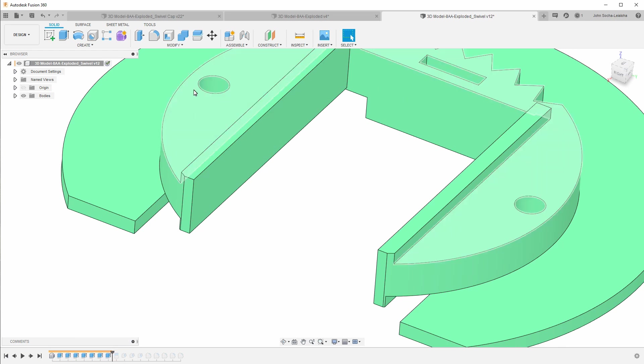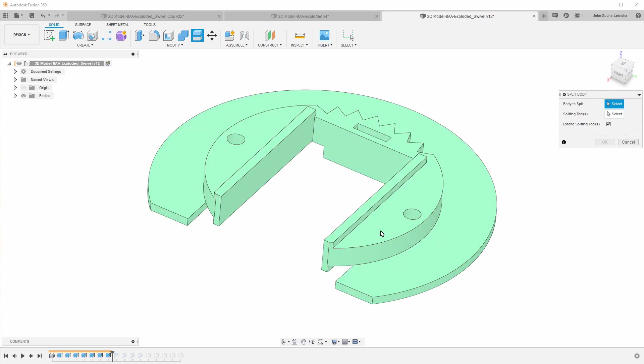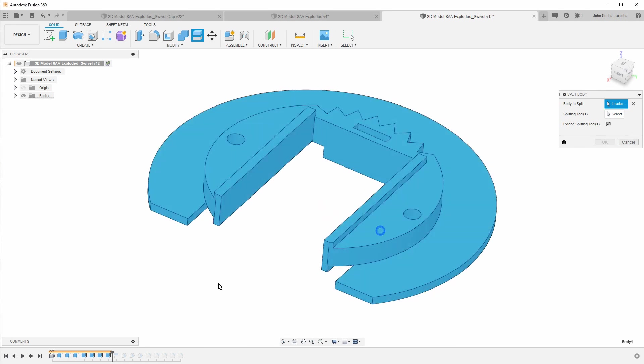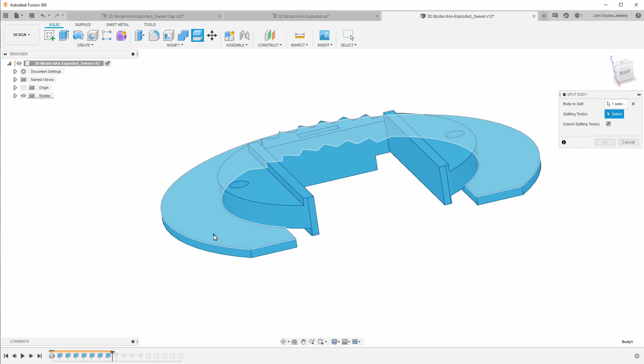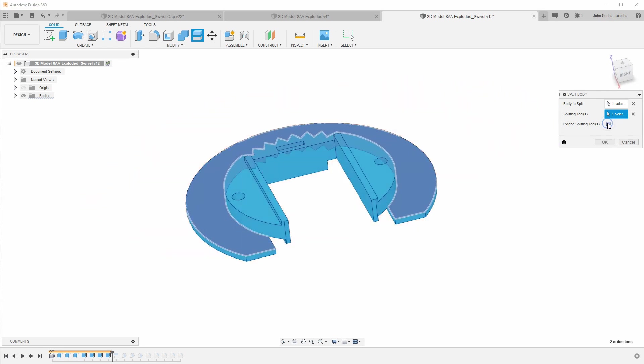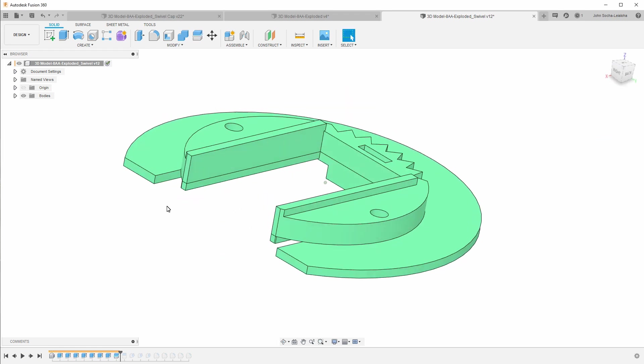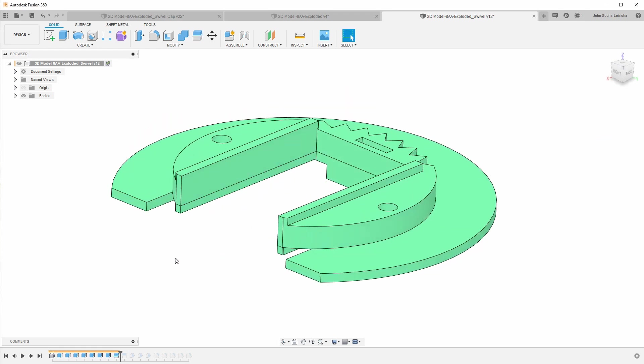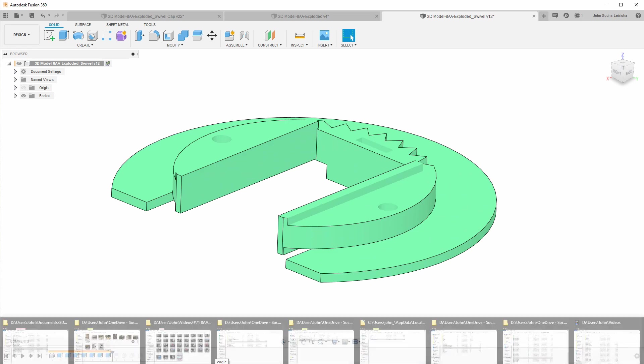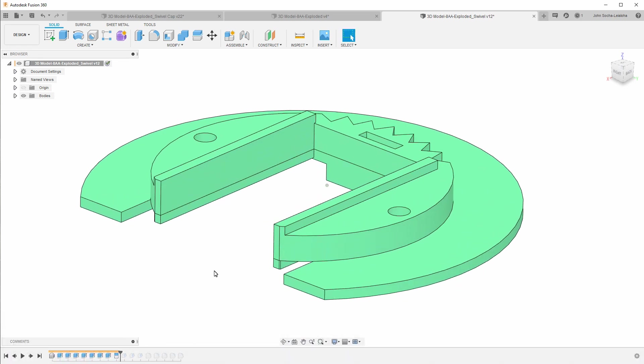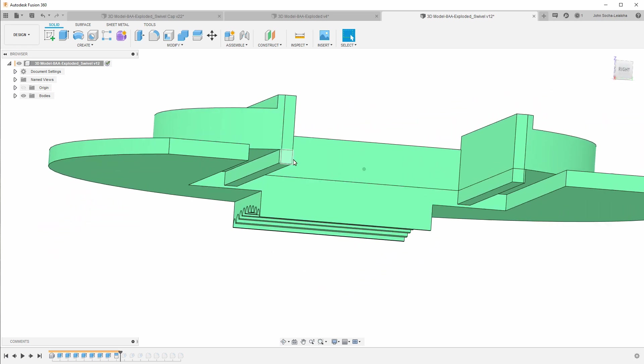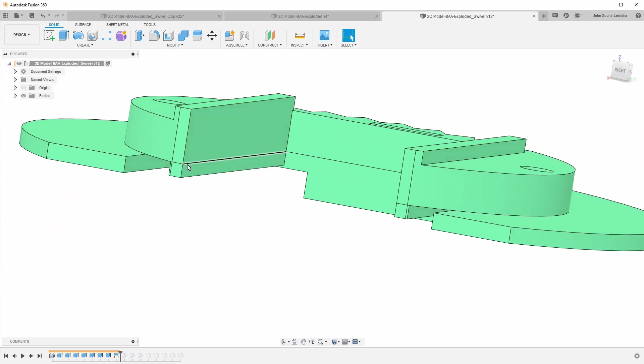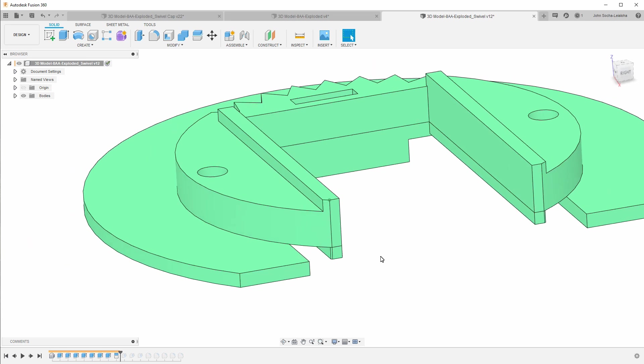So I'll go ahead and say split body. And the body I want to split is this right here. And then the splitting tool is going to be right here. And I have this set to extend. And setting it to extend will create the cut lines as you see there. And I'm going to go ahead and delete that because I've already got it in here. All right, so now you can see that we've got the split line added along these edges here.